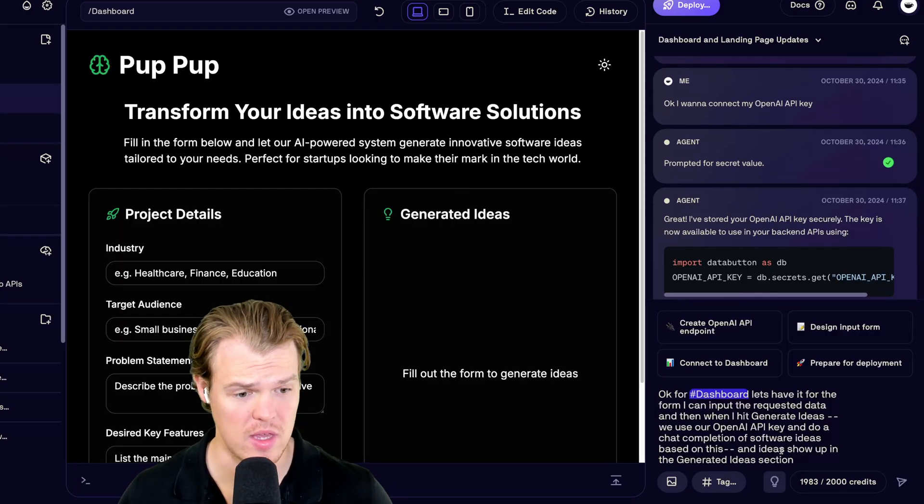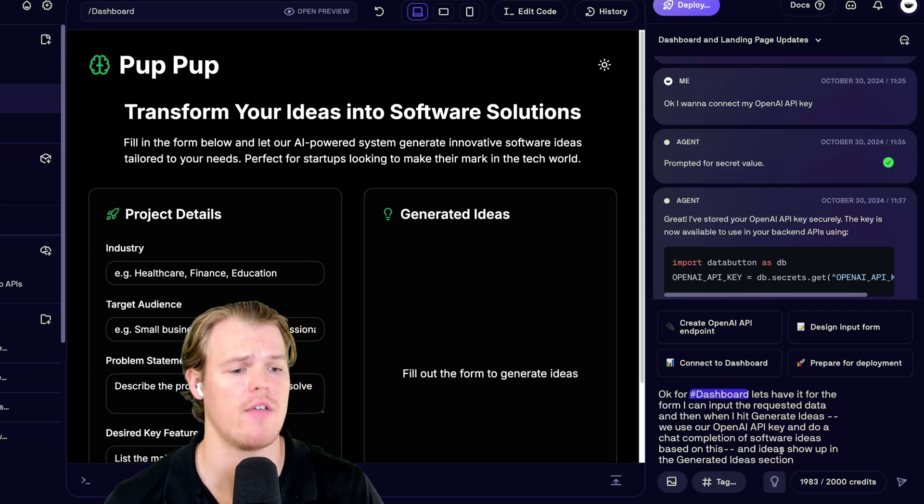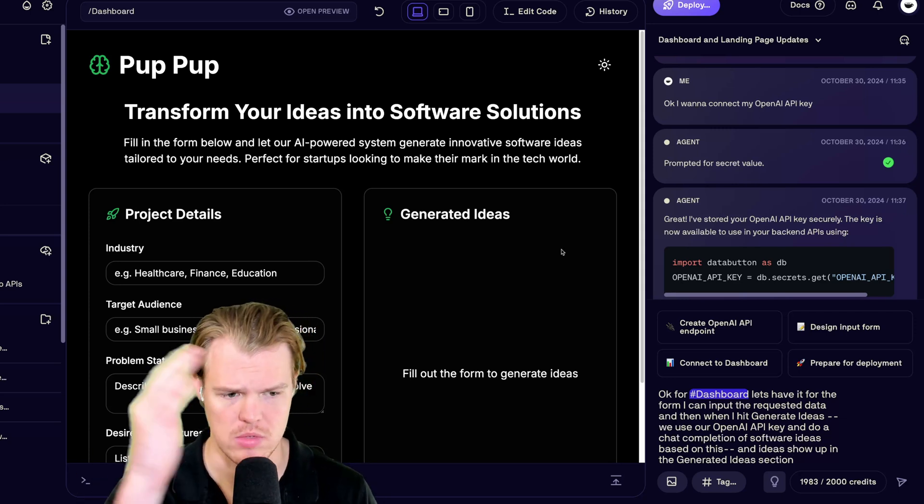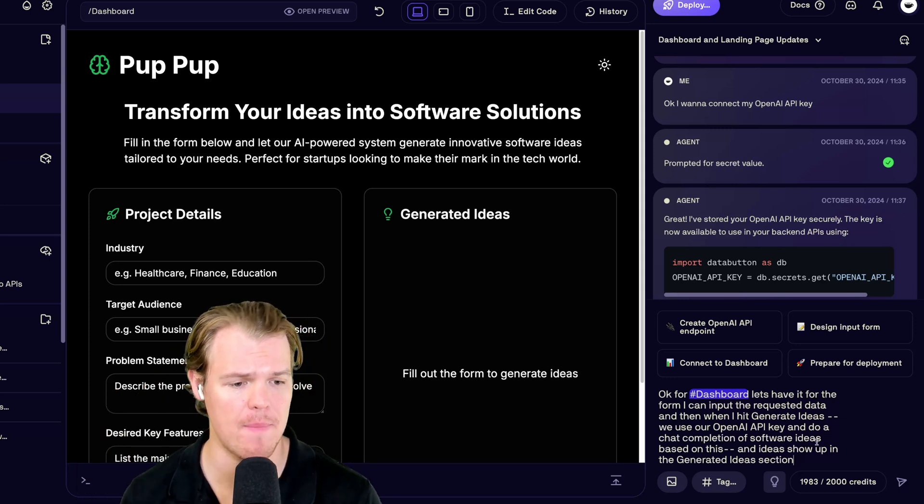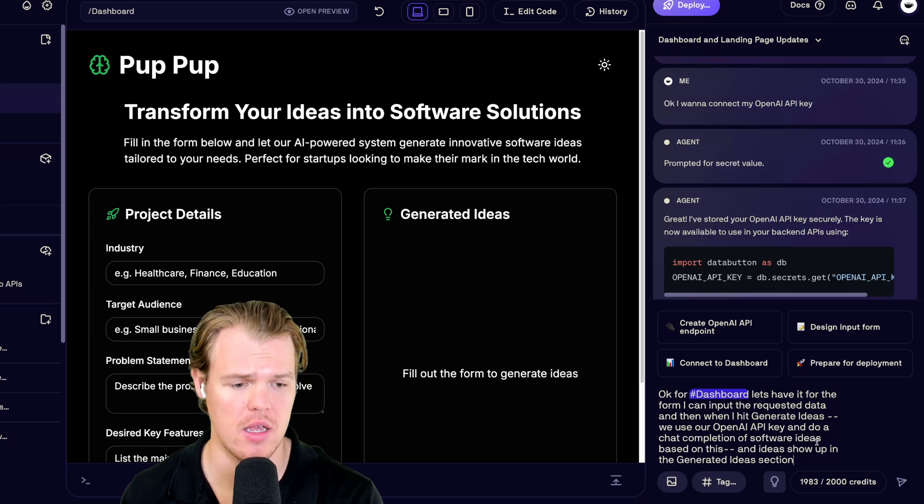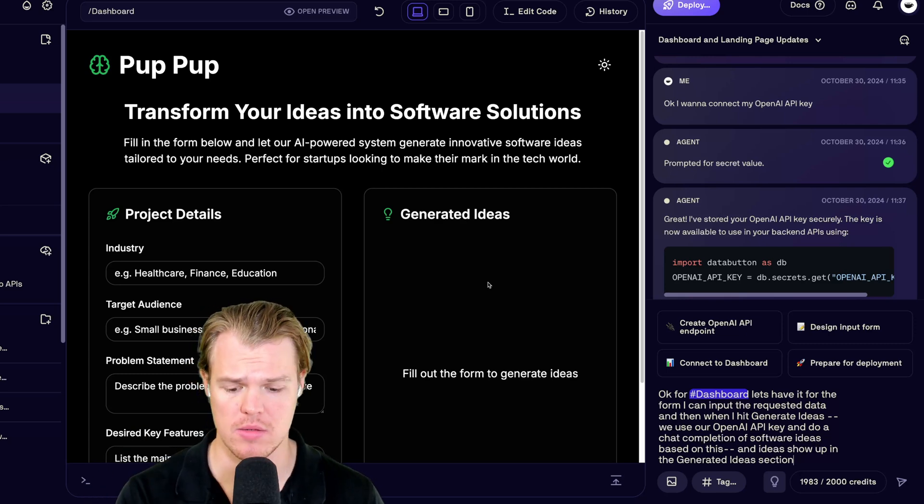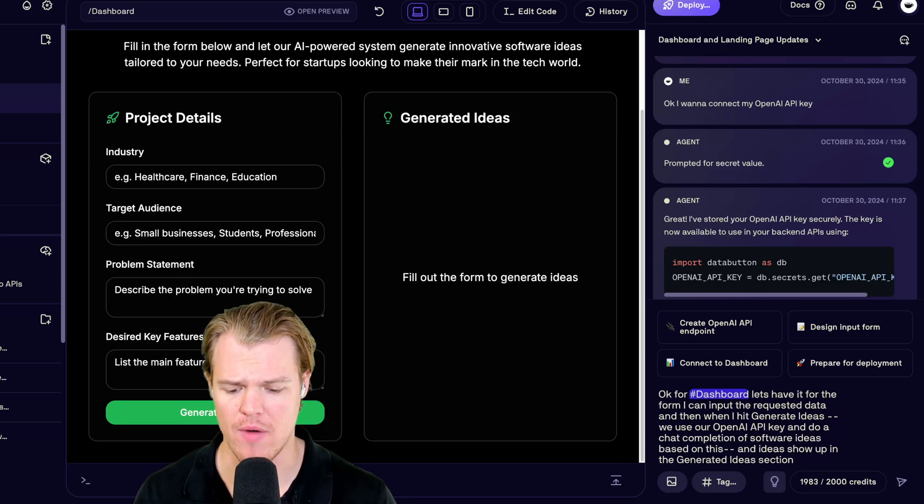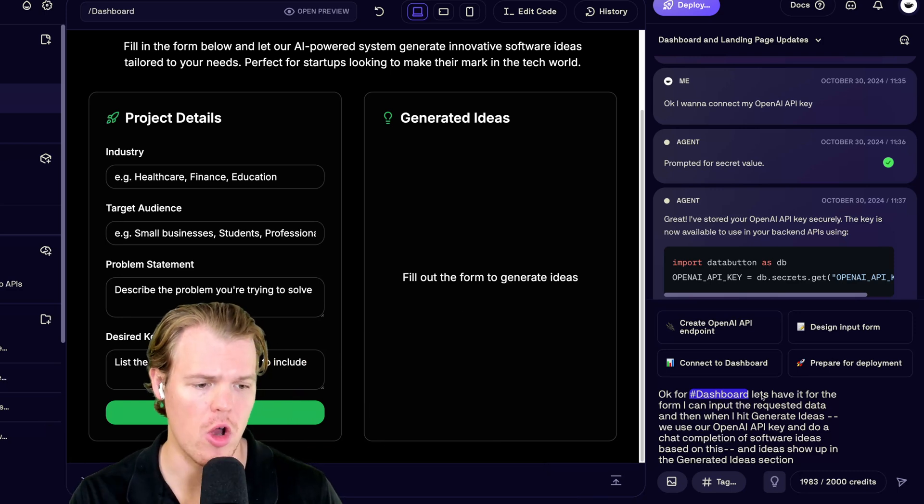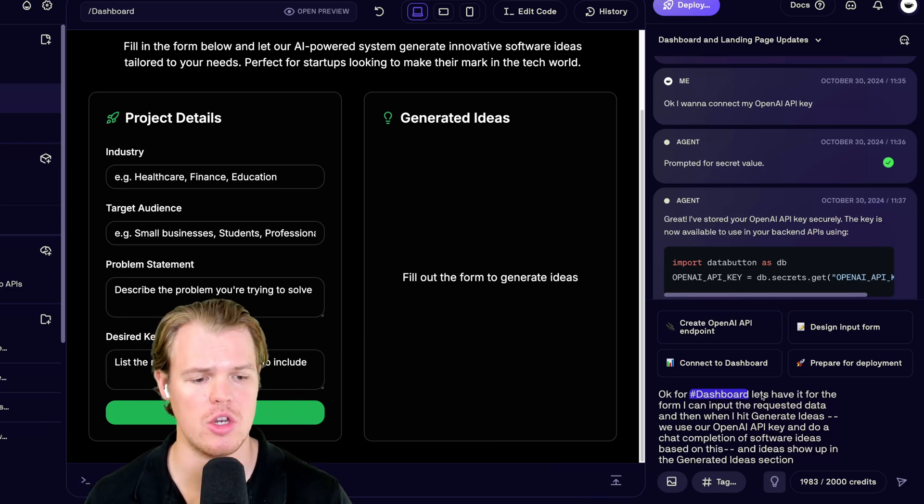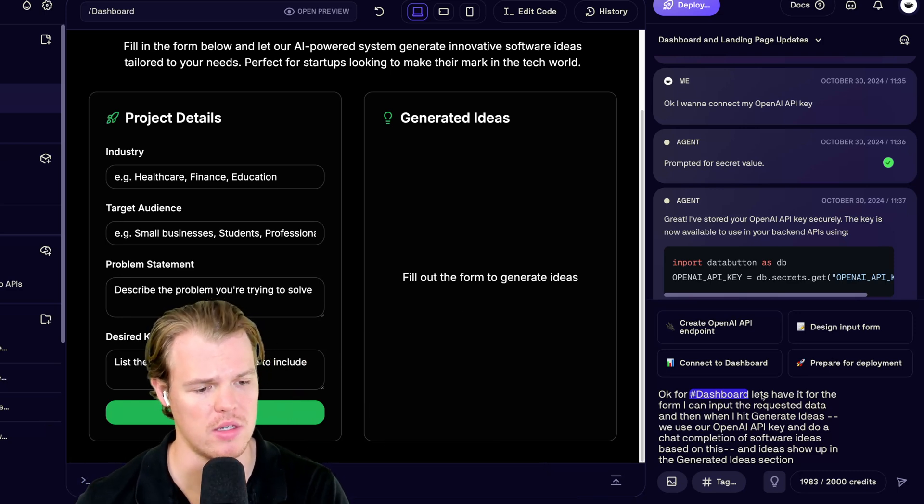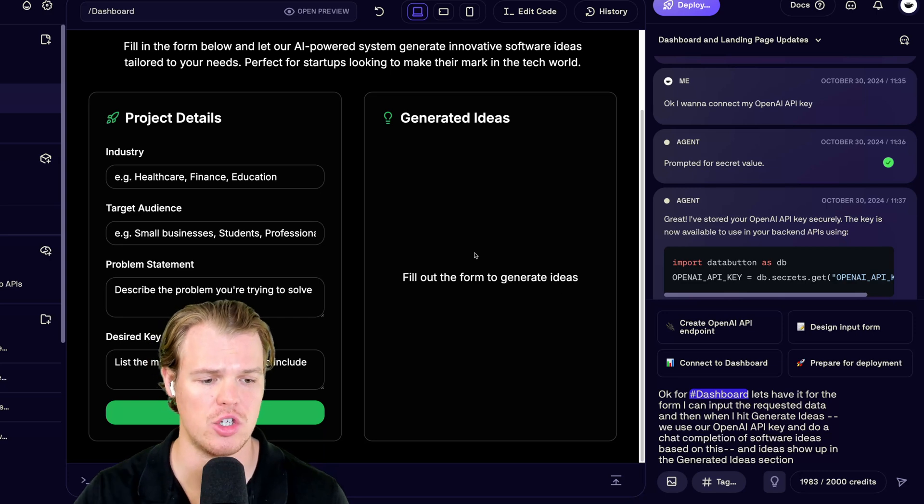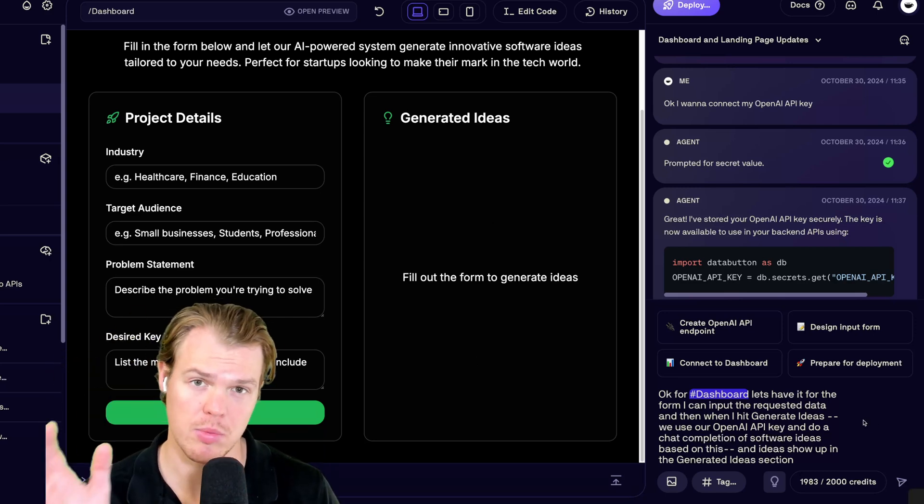Once you see that, we're good to go. Therefore, once we have the key all good to go, we're going to say, okay, for dashboard, this right here. Have it for the form. I can input the requested data. And when I hit generate ideas, e.g., I'm referencing this button right here. We use our OpenAI API key to do a chat completion of software ideas based on this. And the ideas show up in generated ideas section. Let's push it to the limits. Hit enter.